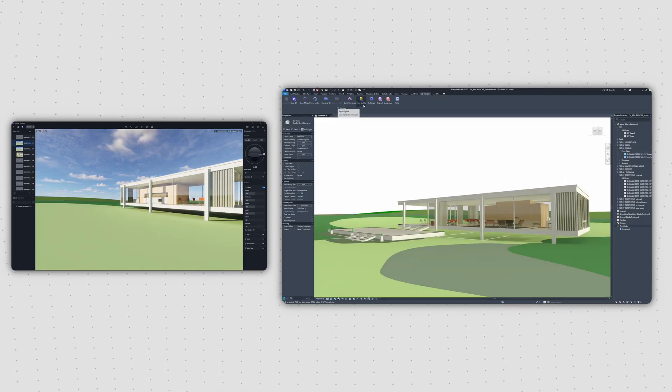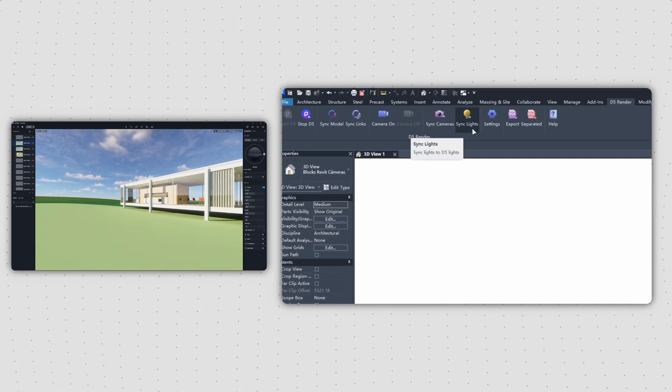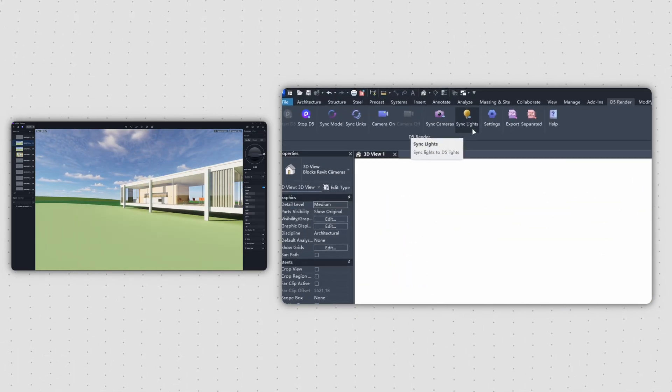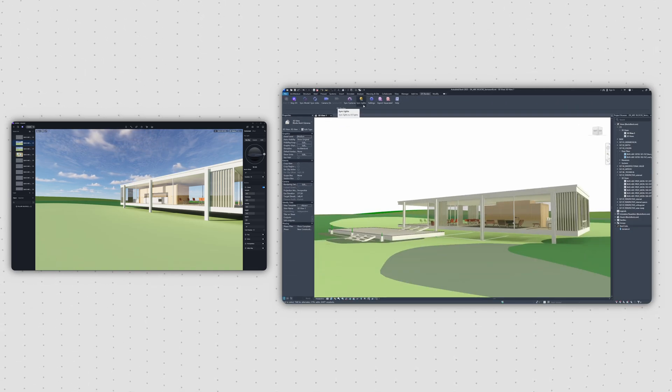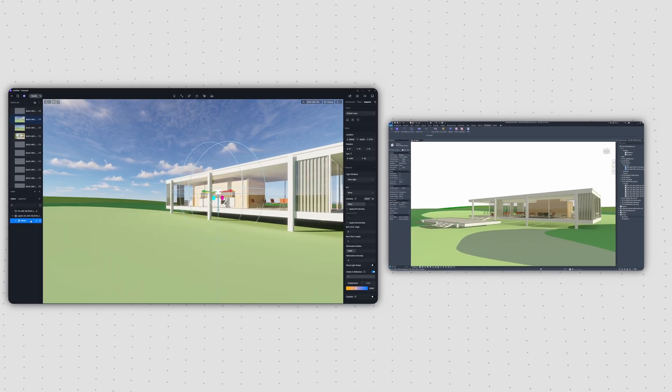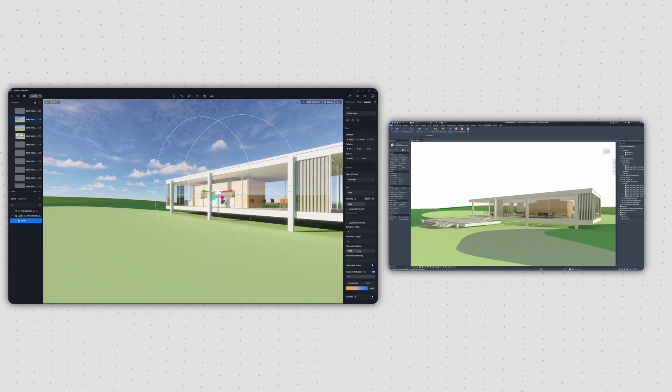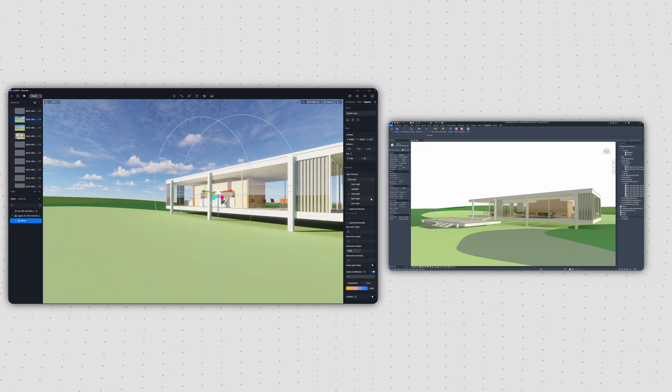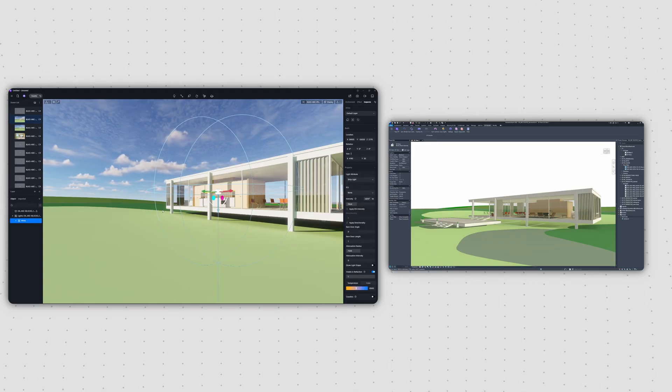And finally, you can sync your lights. Clicking the Sync Lights button will bring all of your Revit lights into D5, where you can then directly edit their properties, either as a group or individually.